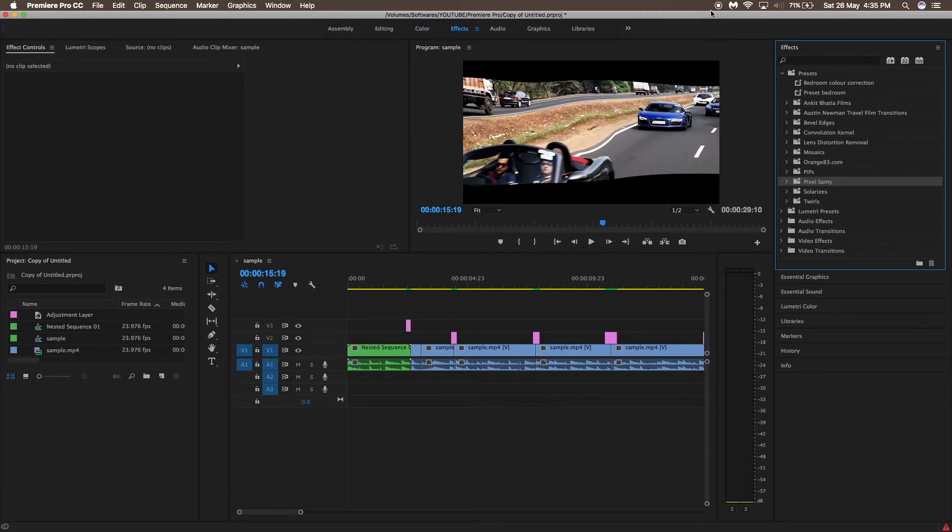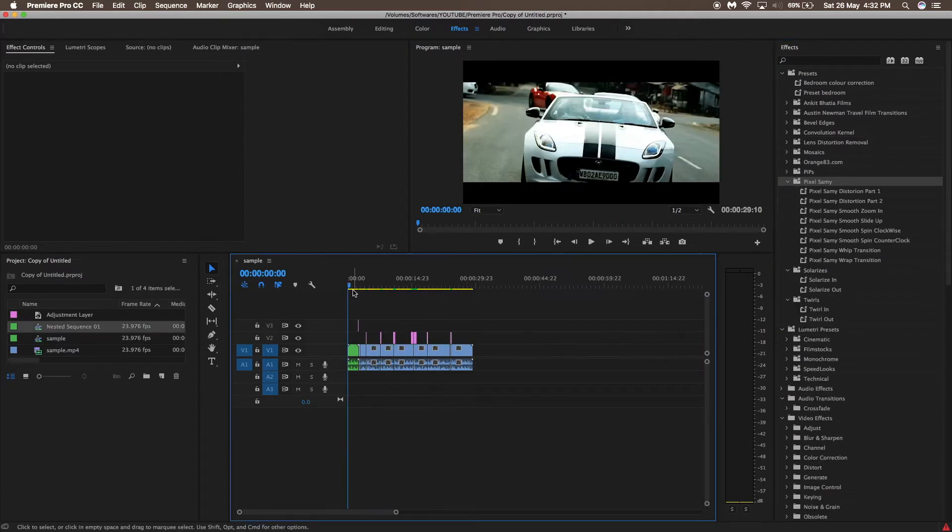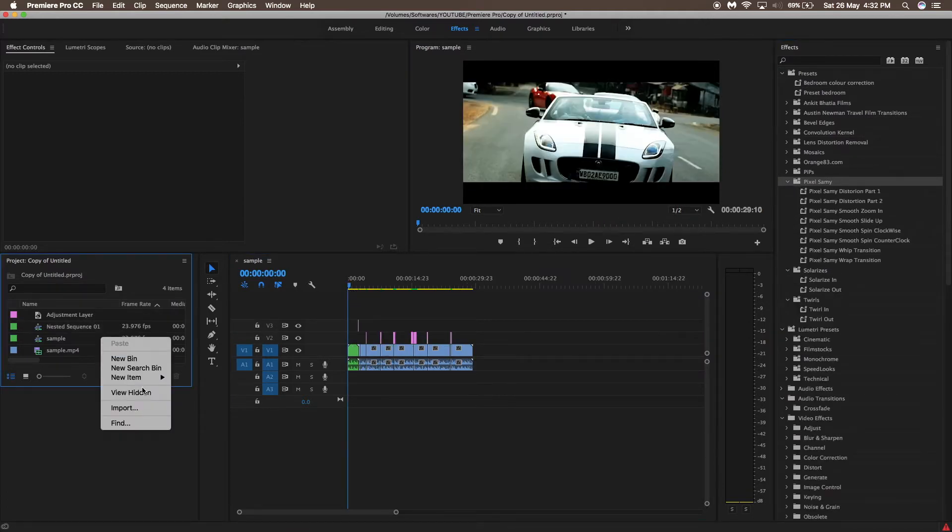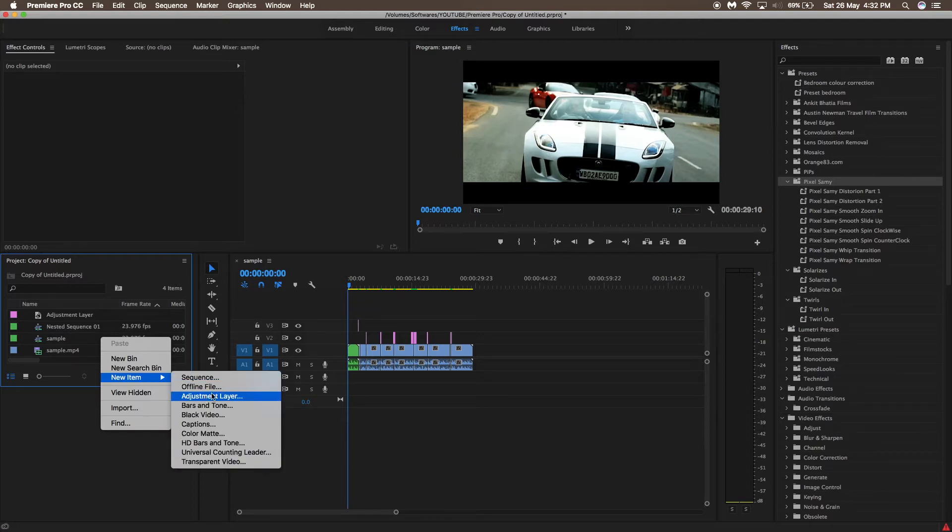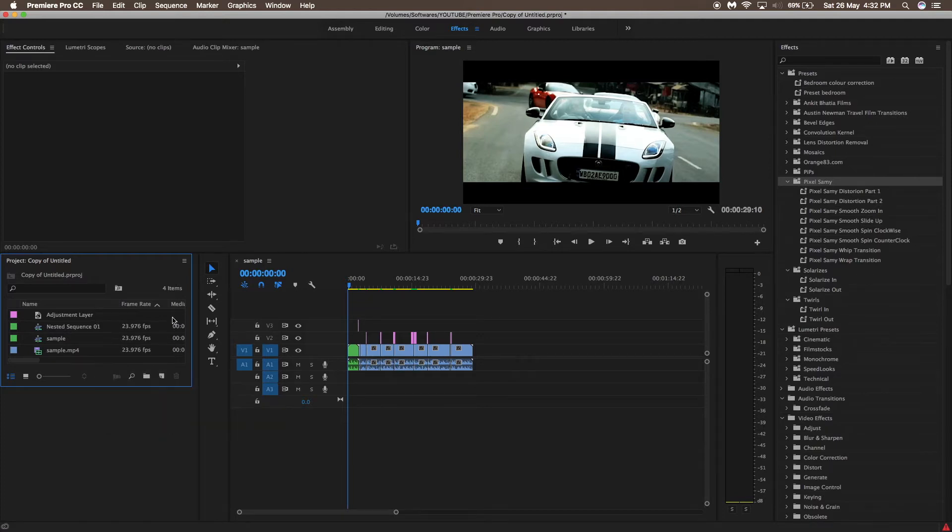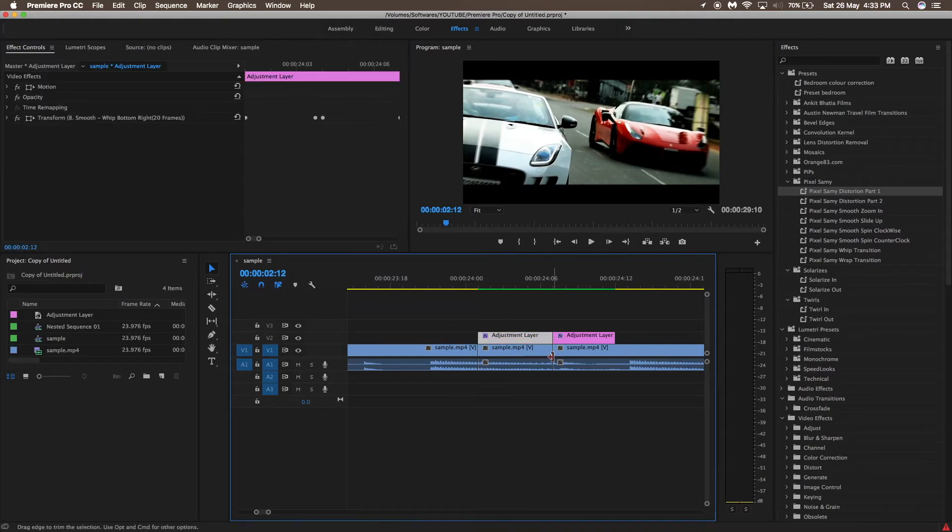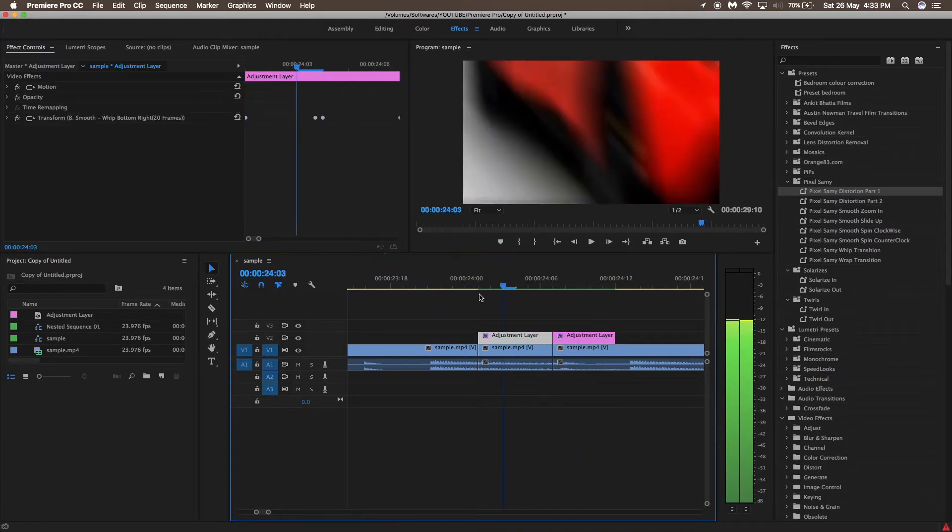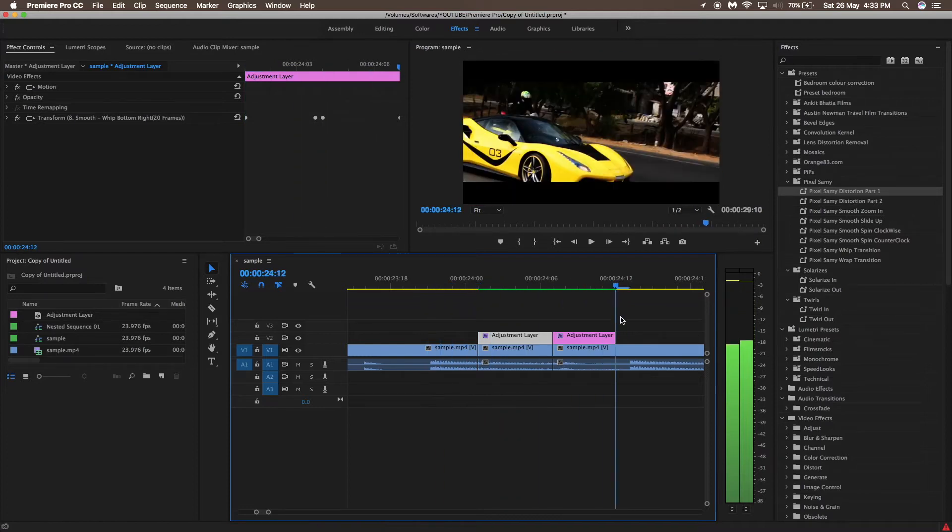Then what you need to do is apply an adjustment layer in the presets. To apply an adjustment layer you need to go to the left hand panel and click on New Item and then Adjustment Layer. There are instructions given on the transitions such as on the first clip only. When it is on the first clip we will apply the transitions on the adjustment layer of the first clip only.